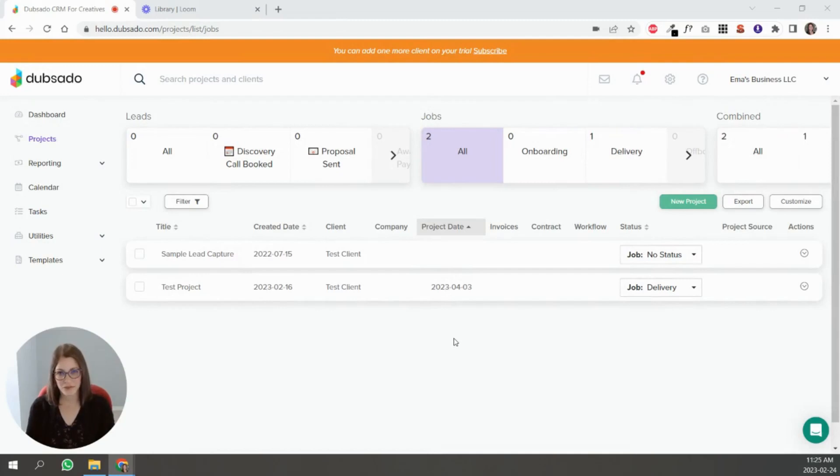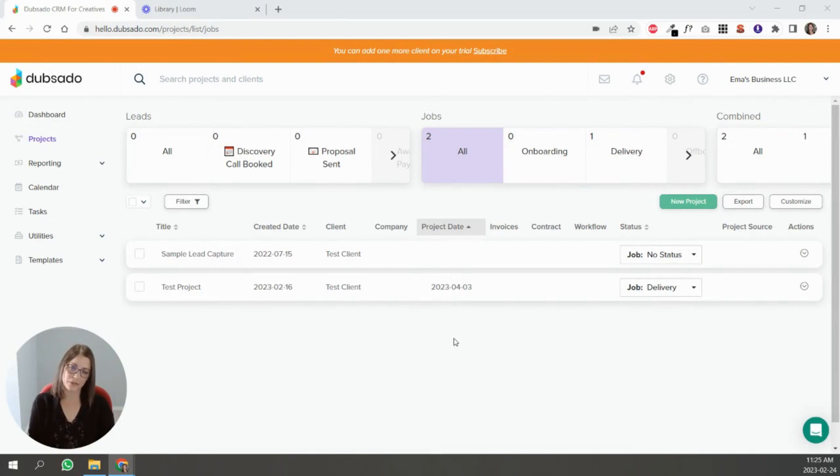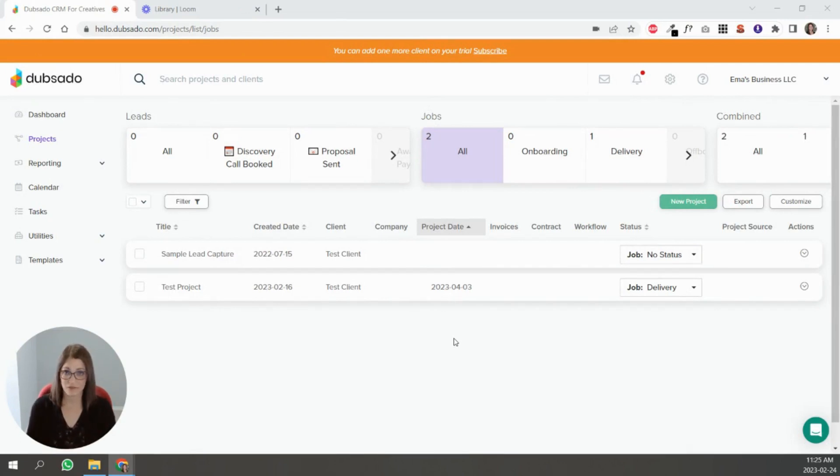Hi, my name is Emma. I'm a certified Dubsado specialist and in this video we're going to talk about invoices. Particularly, we're going to talk about manually sending invoices or creating custom invoices for projects.